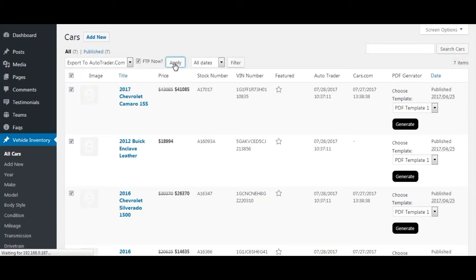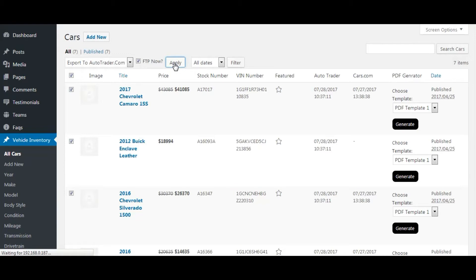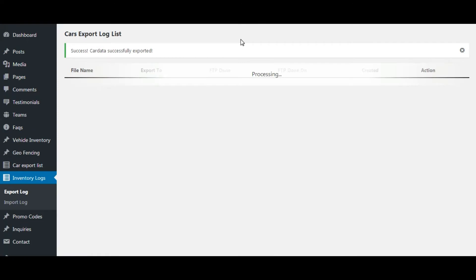Wait for a while — it may take some time to export and send the file to the server. This is the export log page, where all exported file logs are maintained for both autotrader.com and cars.com. You can see the exported file here.